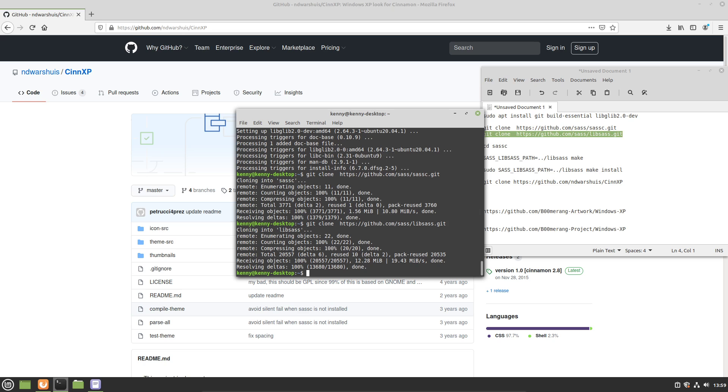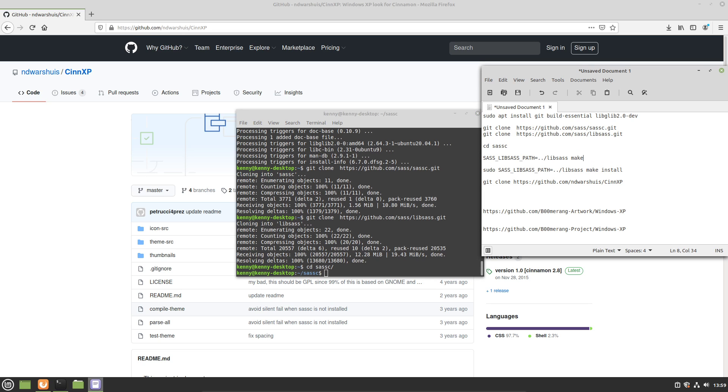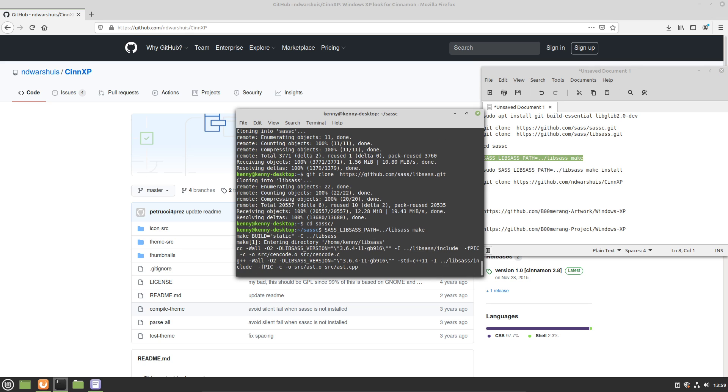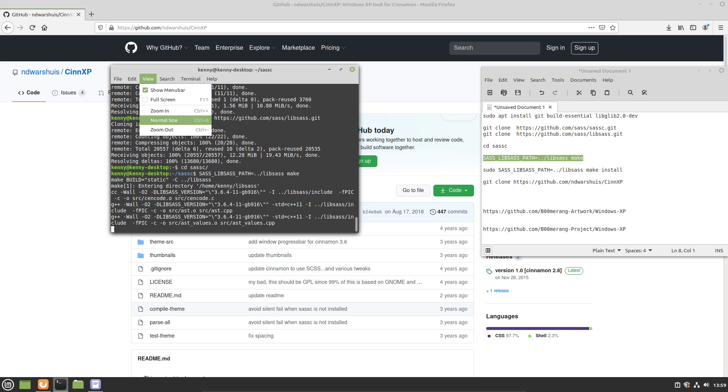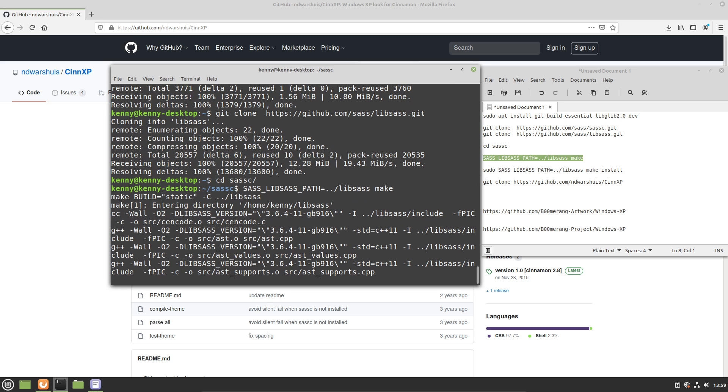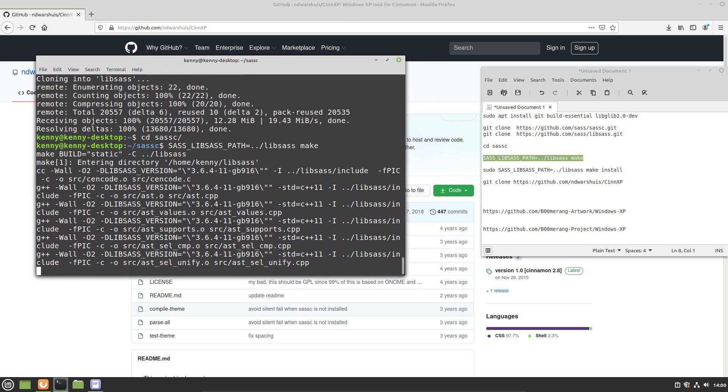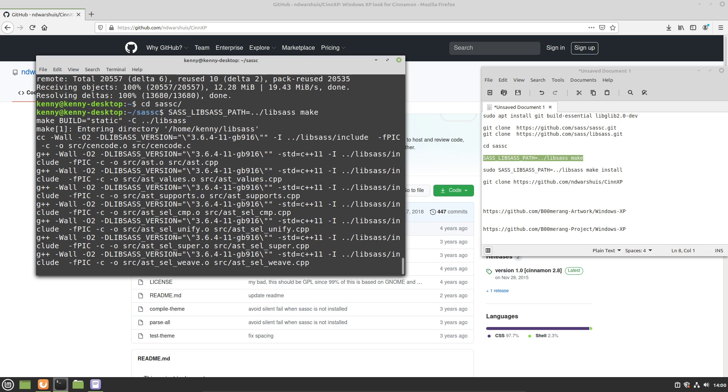And then we want to cd into this sassc directory, and then we want to use this command here to go ahead and make it. Probably make things a little bit bigger. There we go. And I'll pause the video while this goes ahead and finishes running the make command.